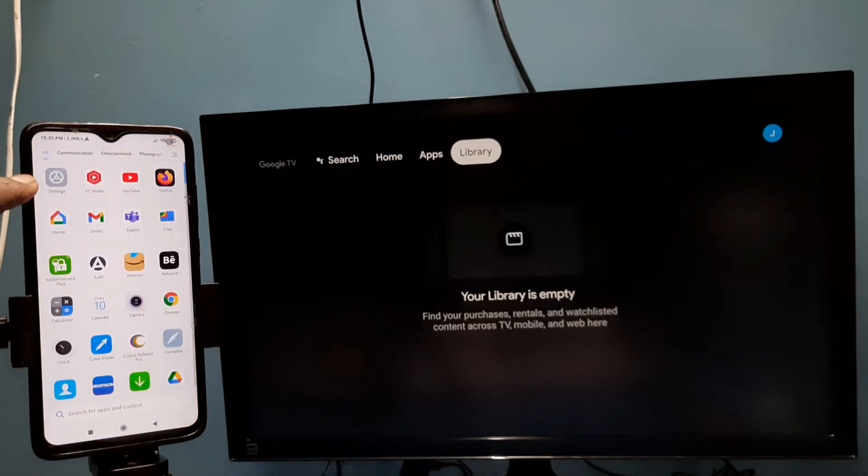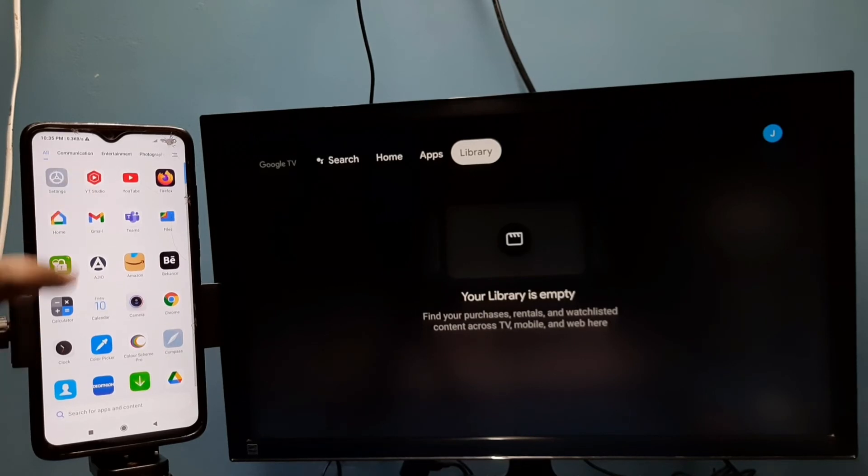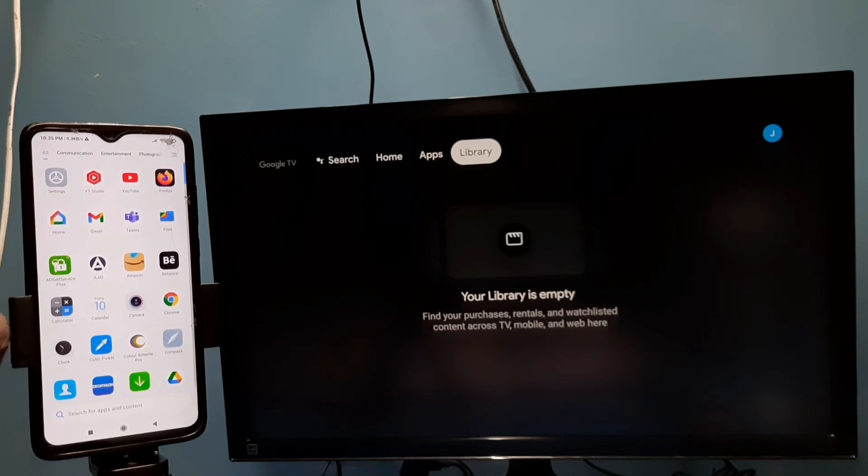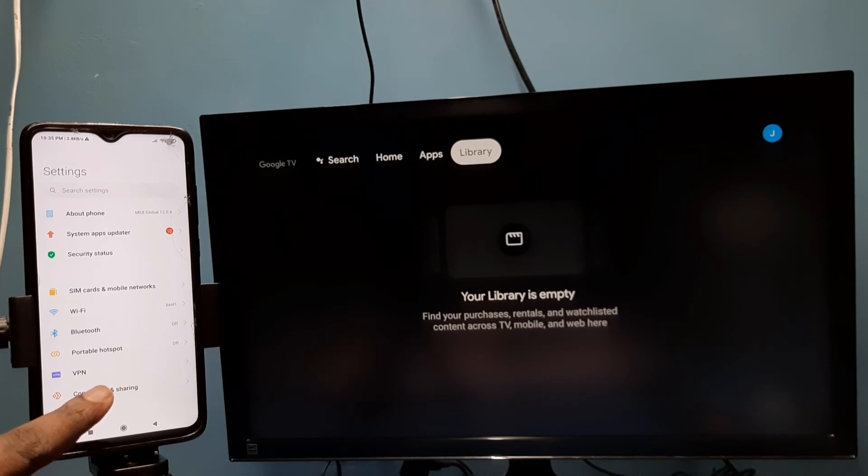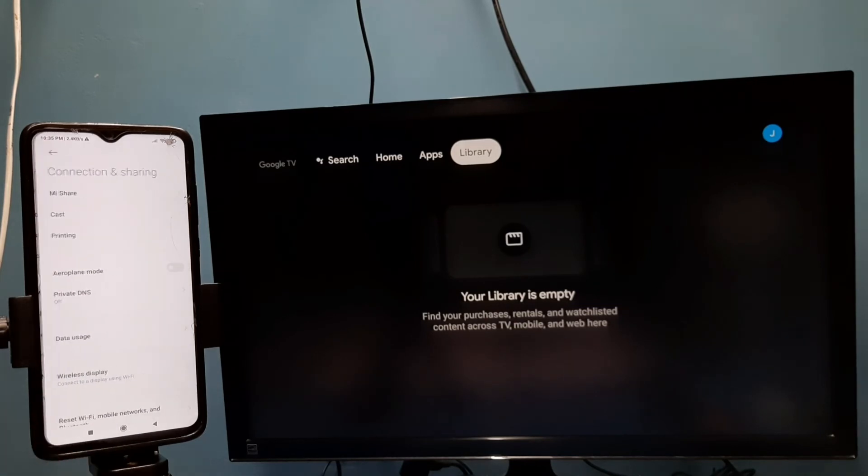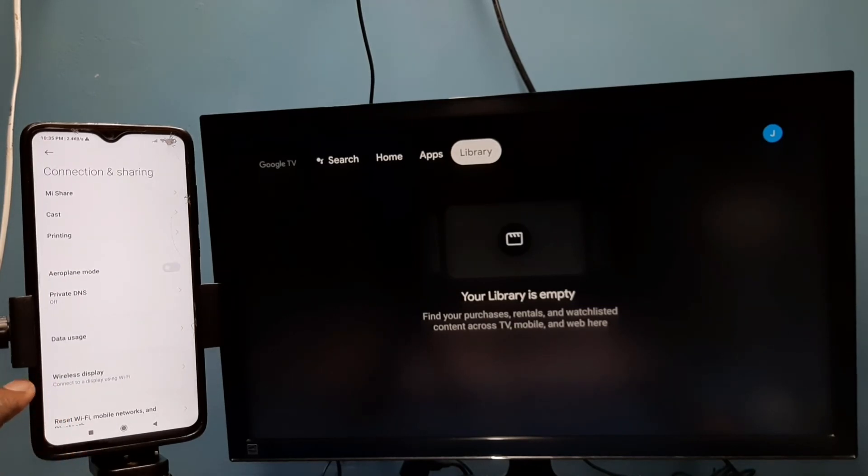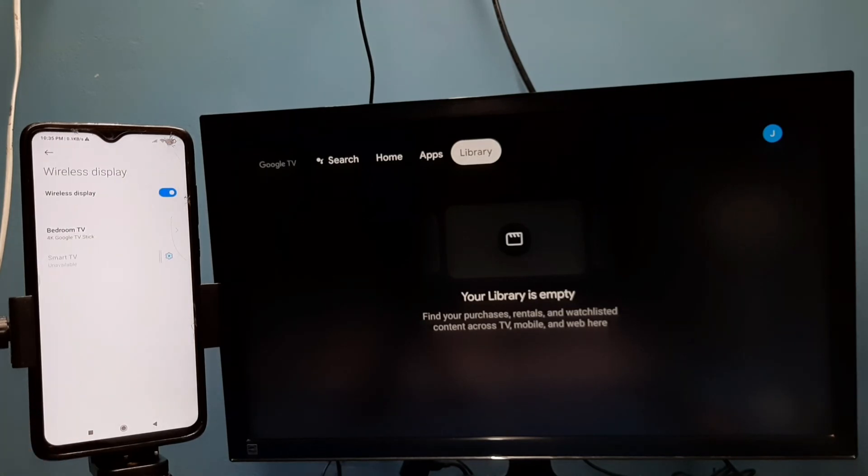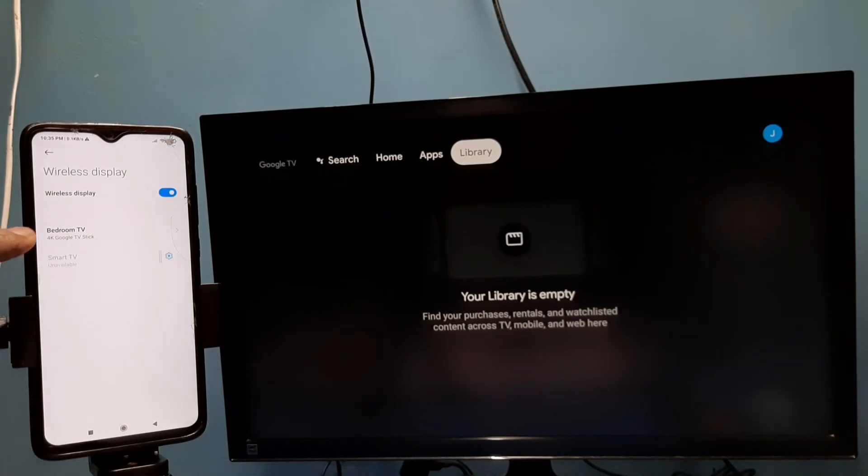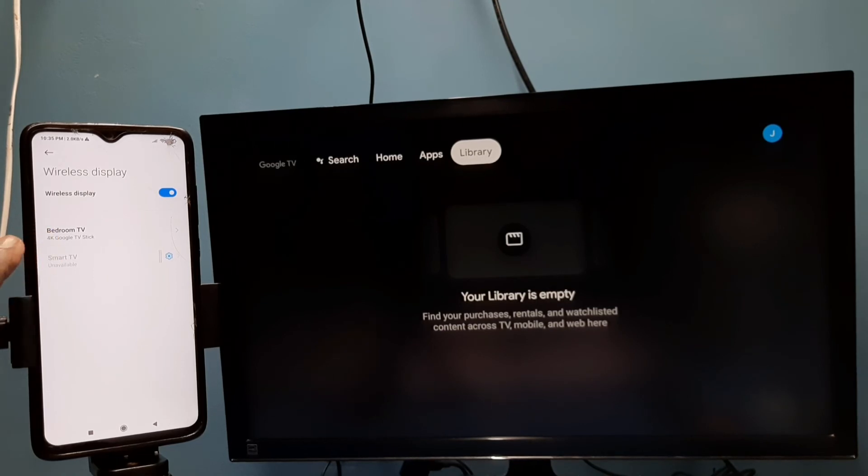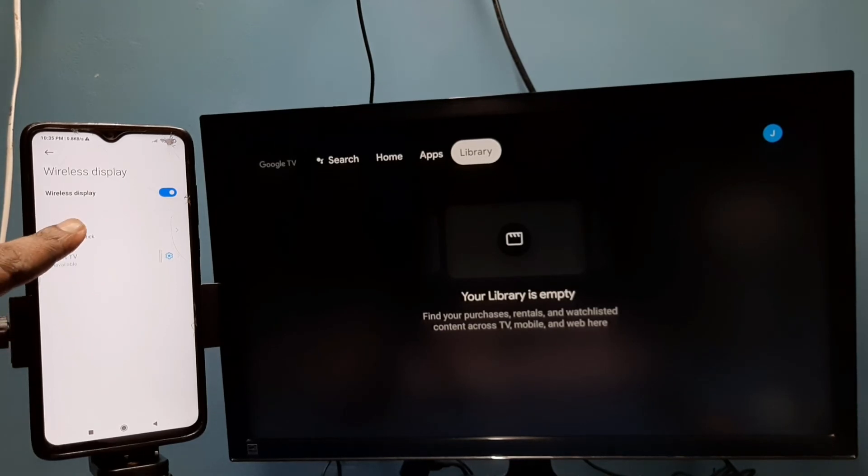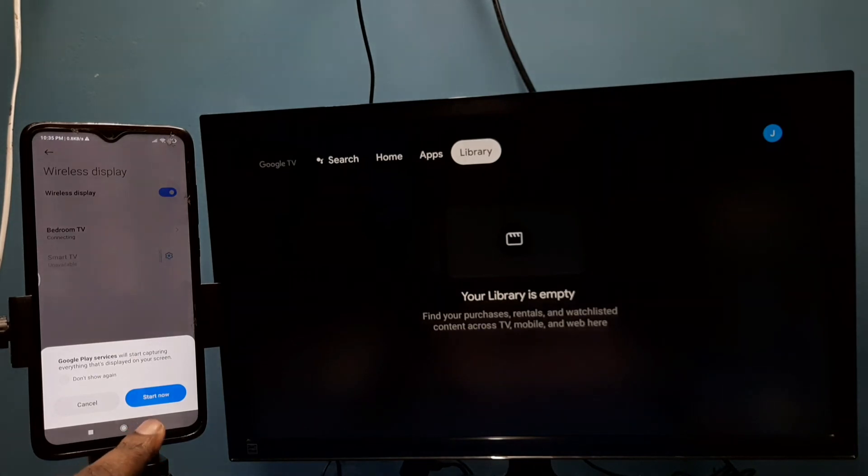Open settings app, tap on the settings app icon, then tap on connection and sharing, then select wireless display. Tap here. You can see it's showing the name of the TV. It has detected the casting device. Tap on this name, then tap on start now.